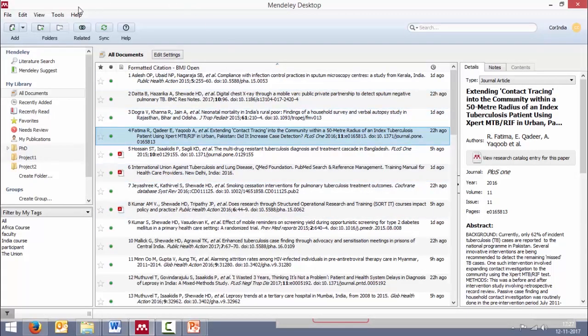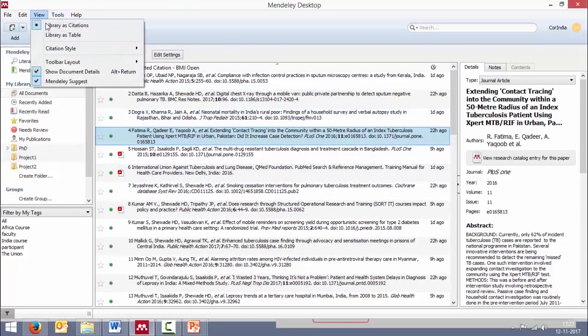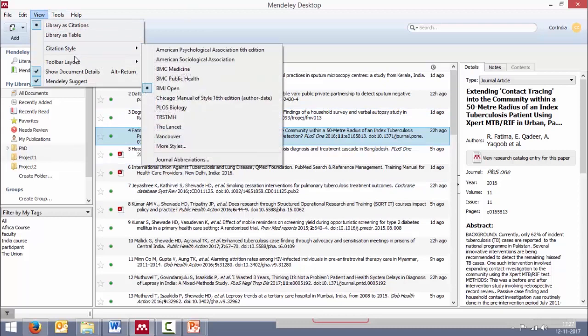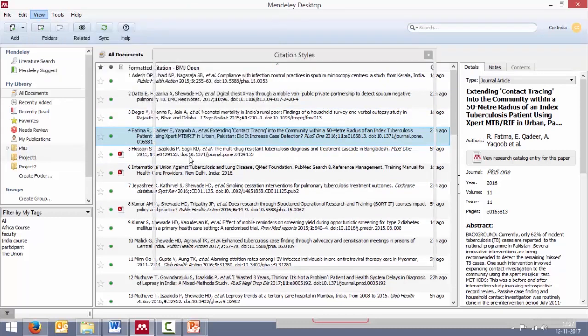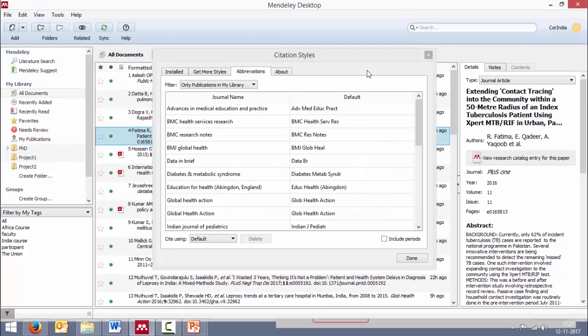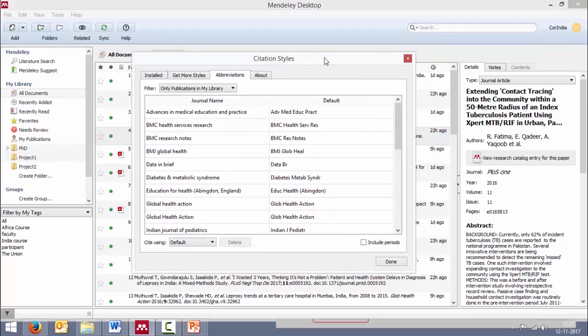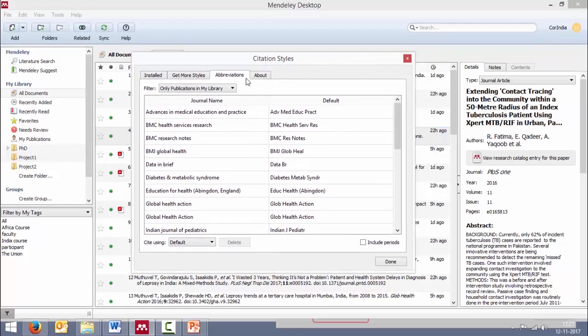Now in Mendeley, we go to view citation style and journal abbreviations. Click on that. This is the new window we get abbreviations.